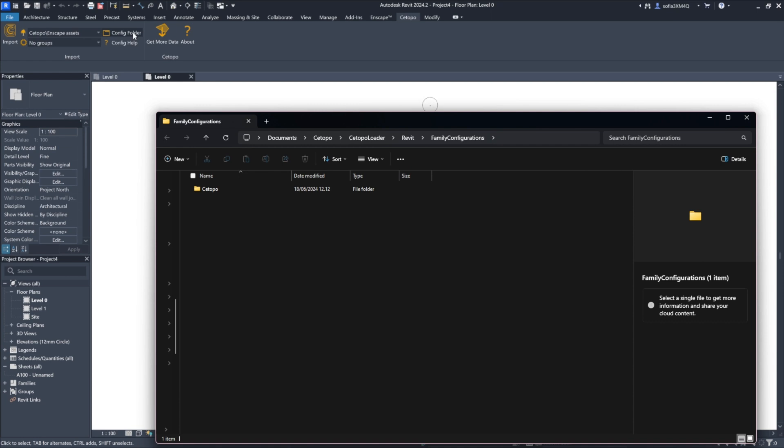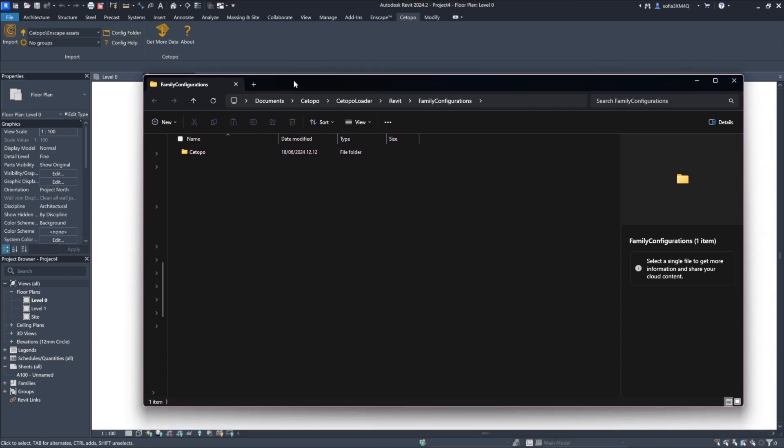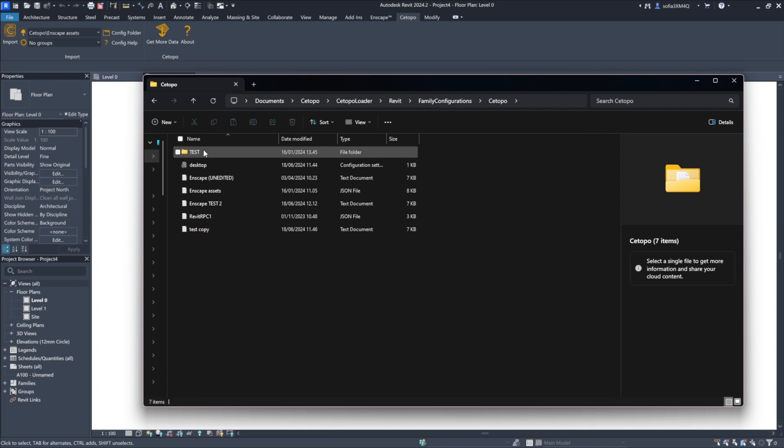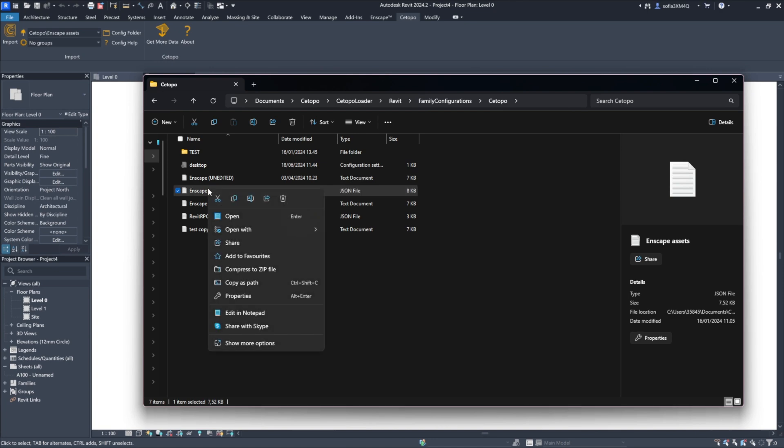The folder will contain a .json file for Revit RPC families and a .json file for Enscape asset families. If you are using Enscape, select the Enscape configuration file. If you are not using Enscape, then you can select the Revit RPC configuration file and view our Revit RPC tree configuration guide.